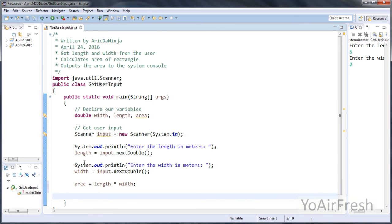Last, we're going to output area to the system console. And we can do that by typing system.out.println.